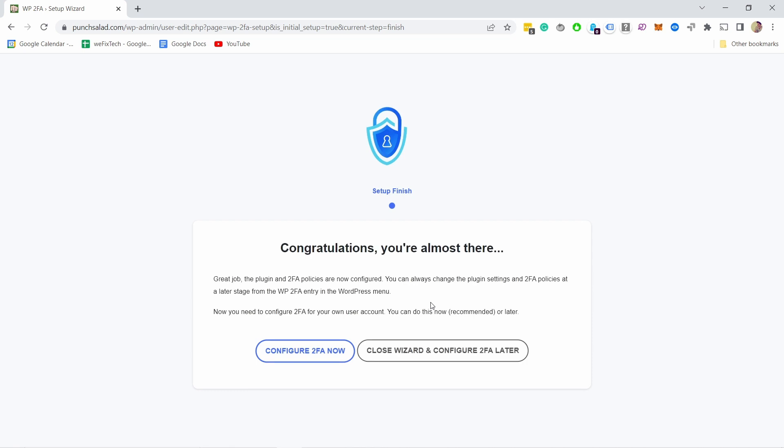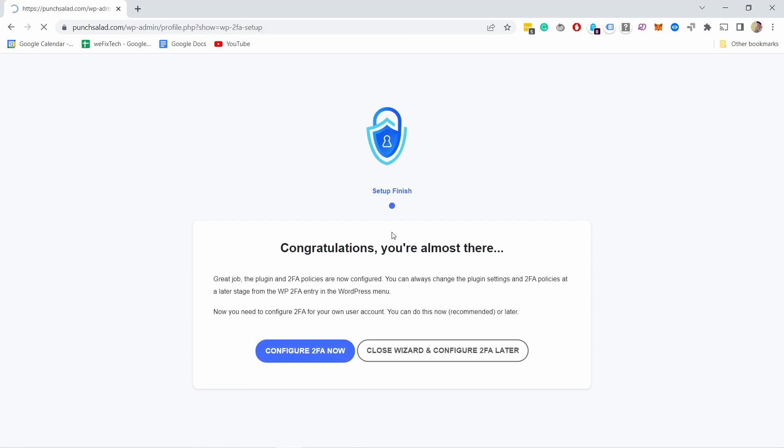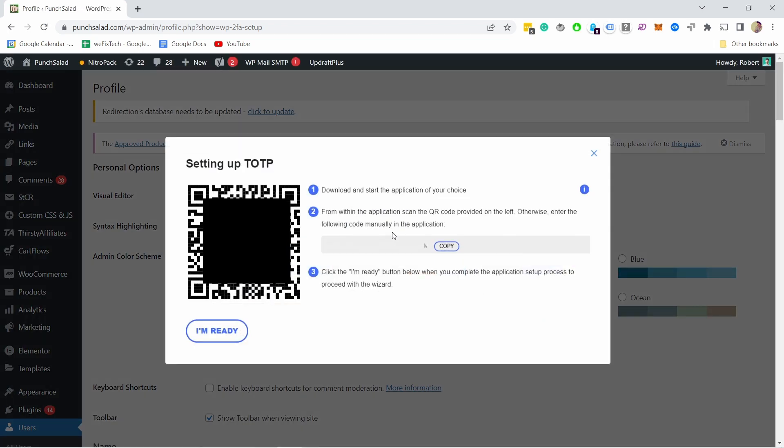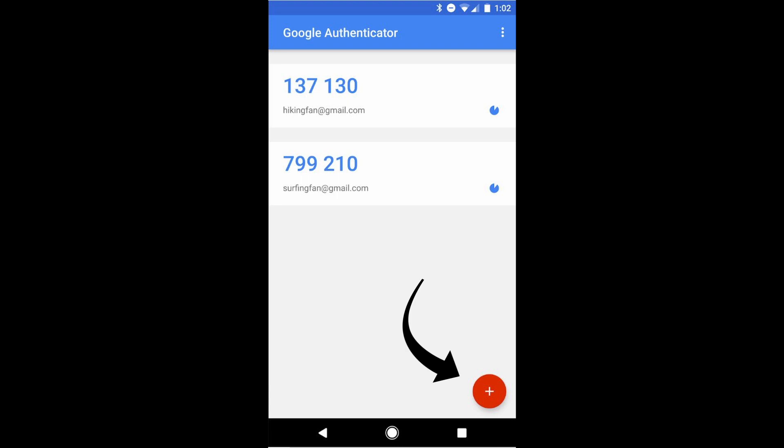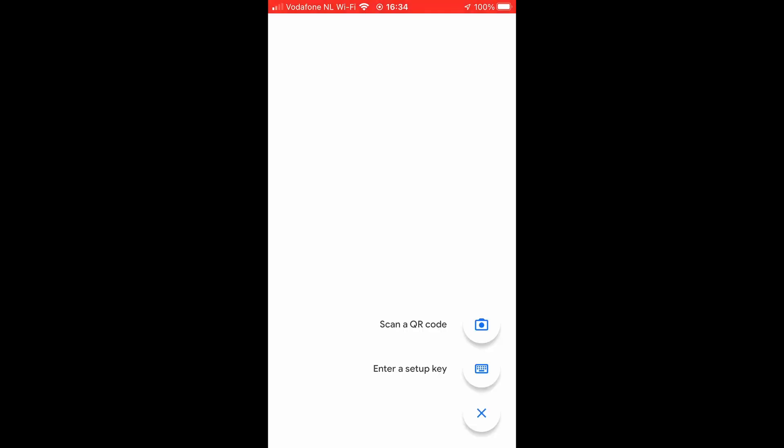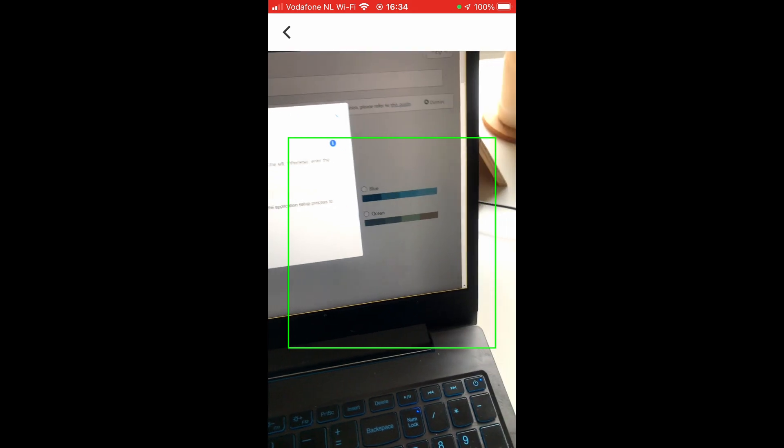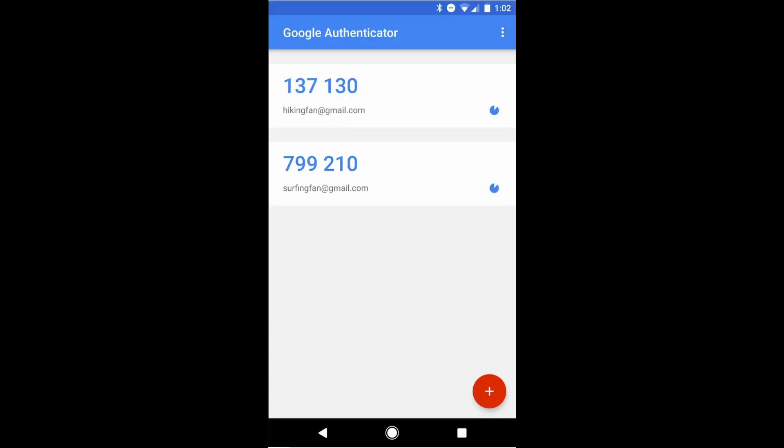Next, you need to pull out your authenticator app. In my case, I'm going to use Google, for example, or you can also use Microsoft. All you have to do now is go to your app and then click on the plus sign or add a new credential, and then you need to scan this QR code.